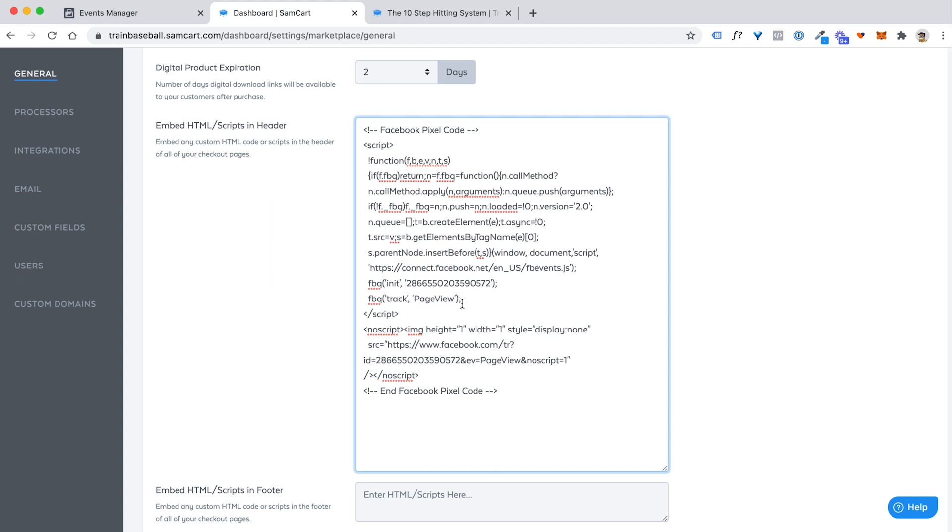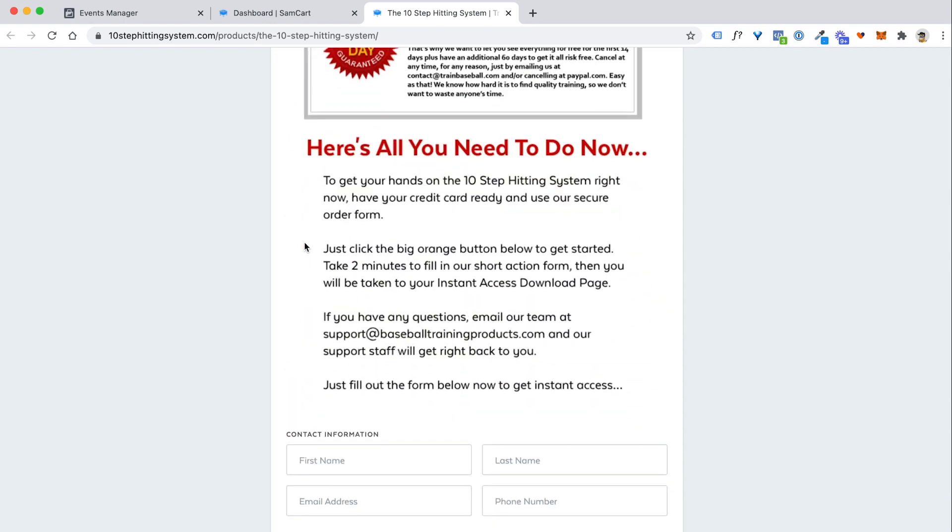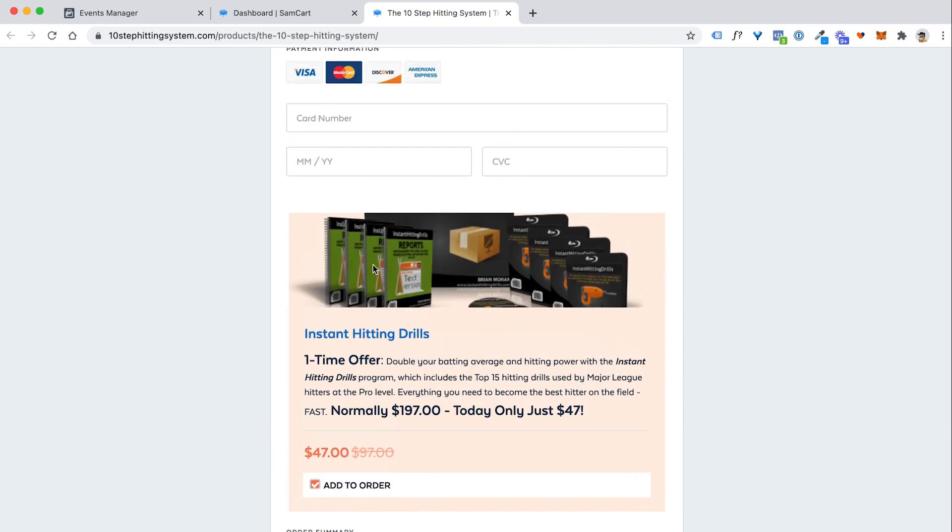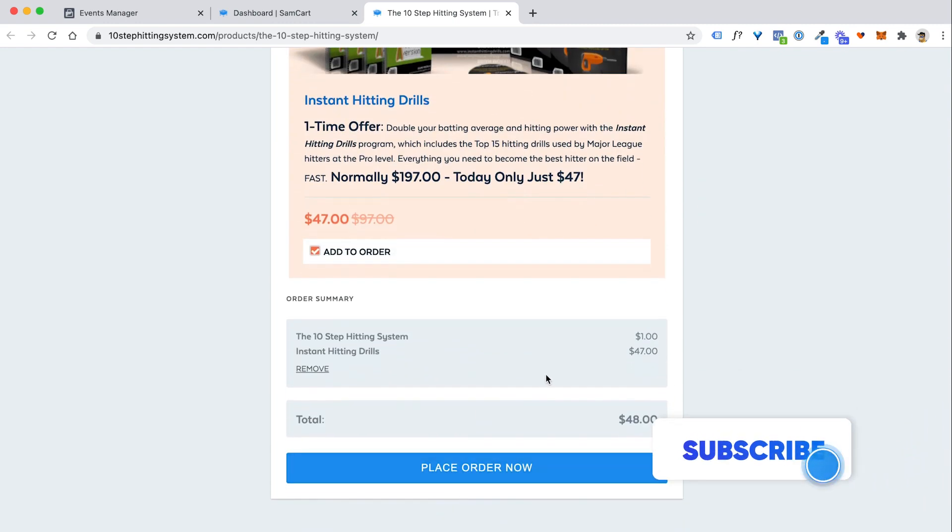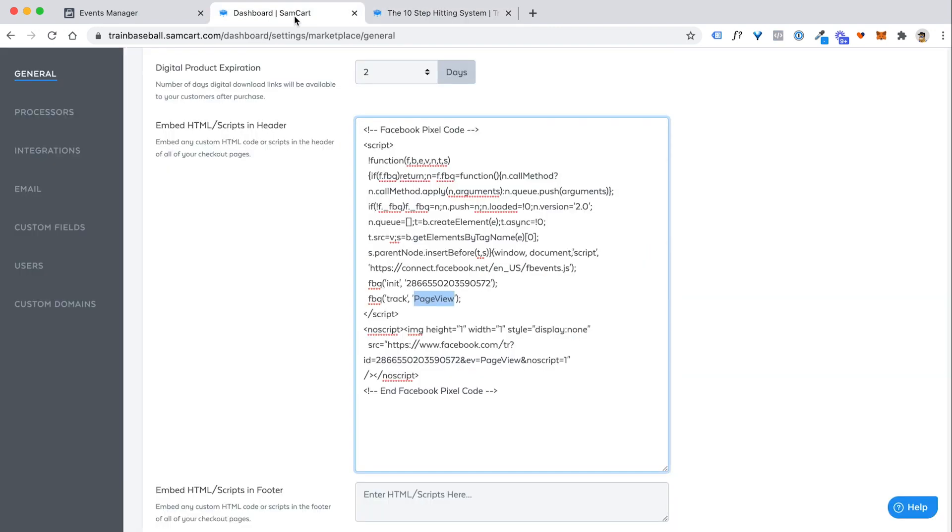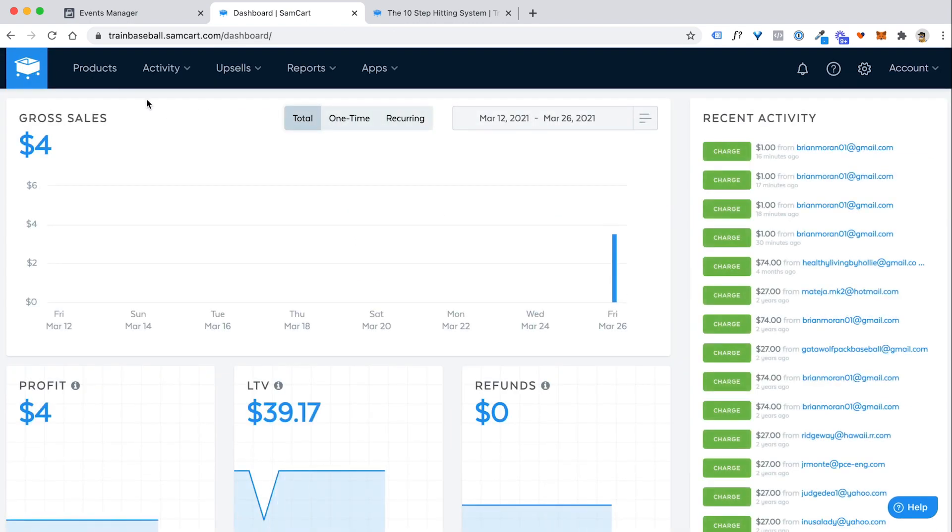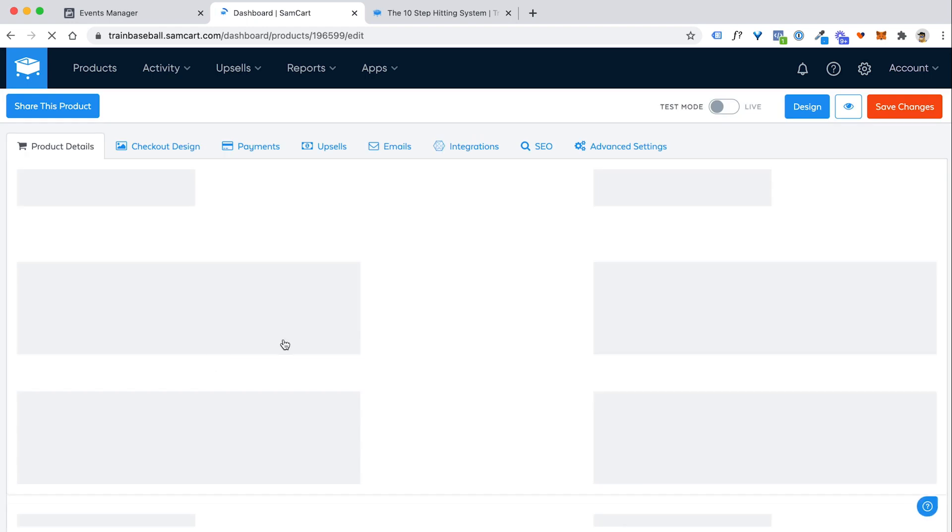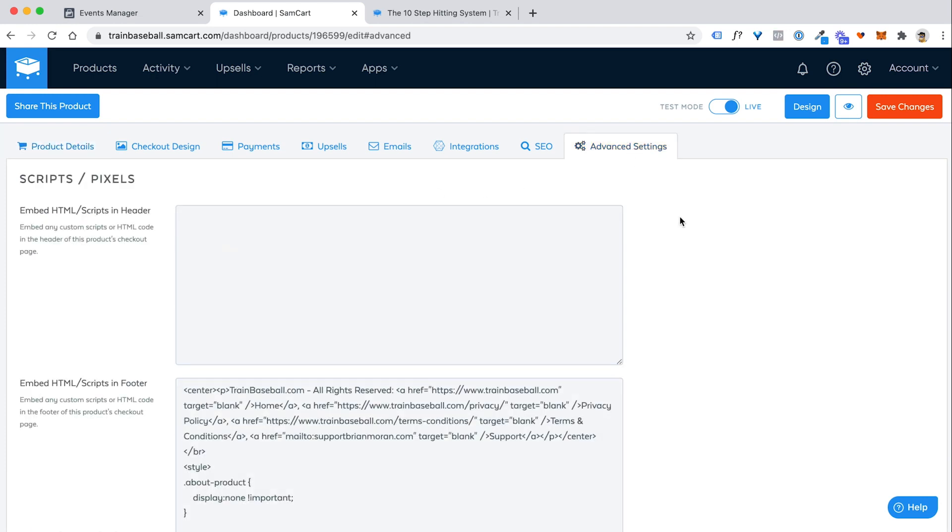So we want to add another little piece of code into this core code, the core Facebook pixel that says not only did somebody view the page and come to my sales page for this product, but when they actually go through, fill out their name and email, give me their credit card information here and click on place order, I want to know that they bought. And this is one of the best parts about SamCart that it makes doing this incredibly easy. So all you have to do is go into your SamCart account, go into each one of your products and add this simple line of code. So I'm going to go into my main front end product, the 10 step hitting system.